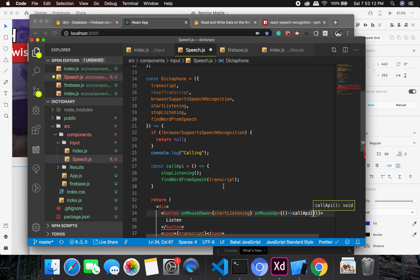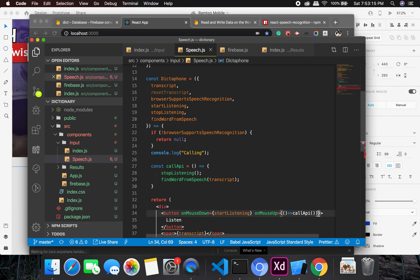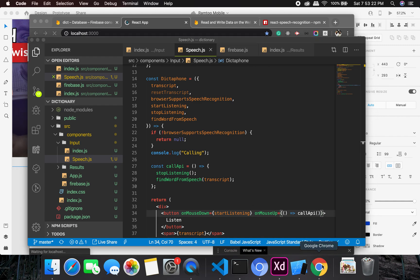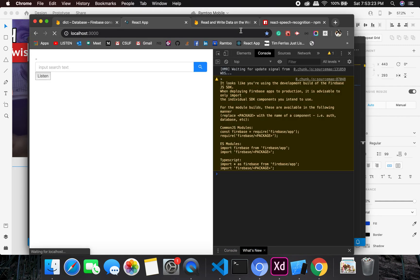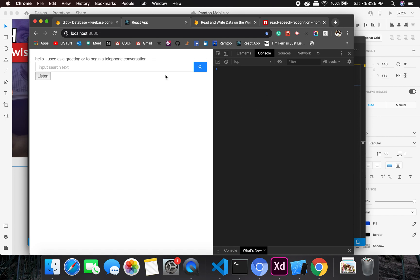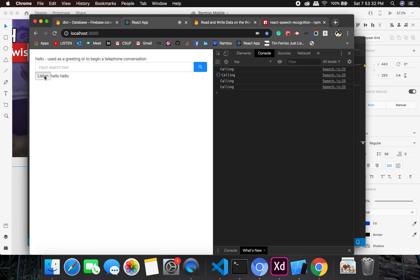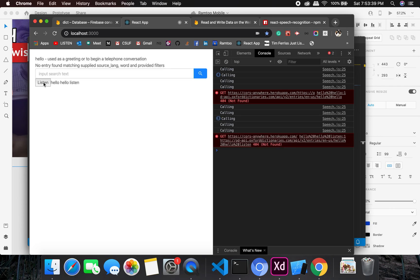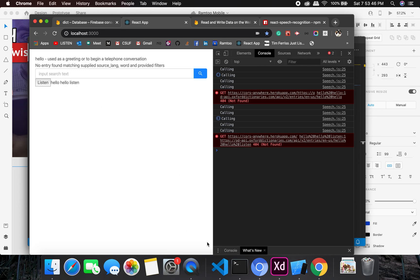I think this should work. I'm having this thing twice, so okay, let's give it a try. Call API, it called it once. Hello, hello. Listen. Okay, so it's not clearing the transcript. So knock, knock, knock.